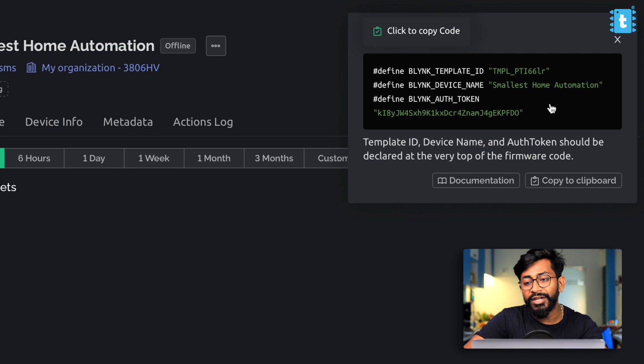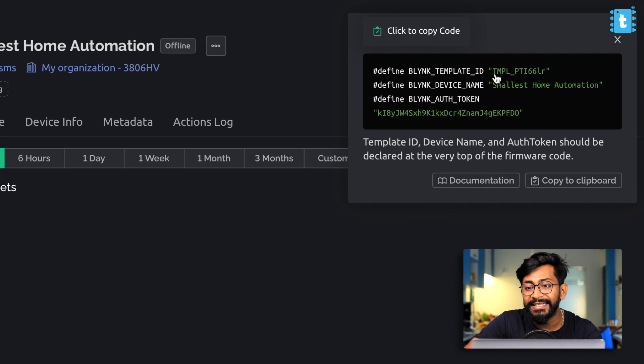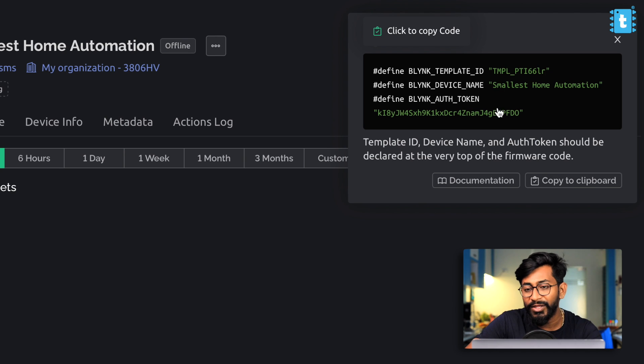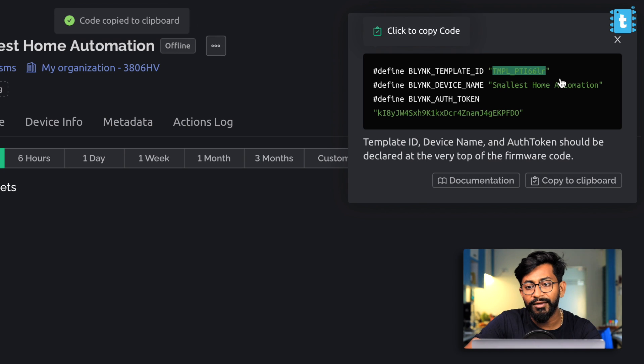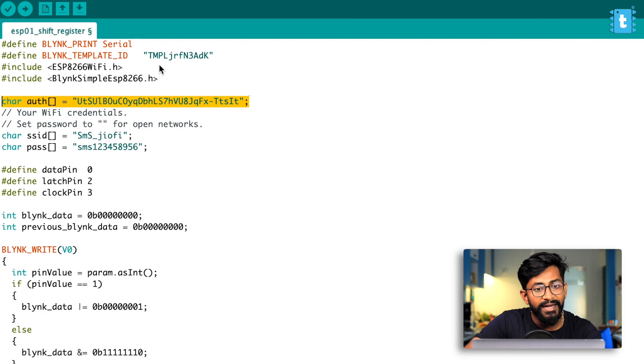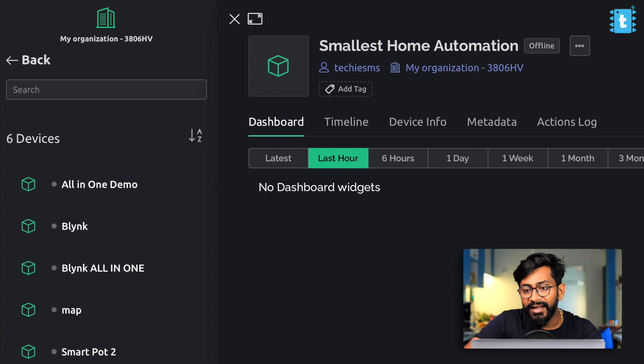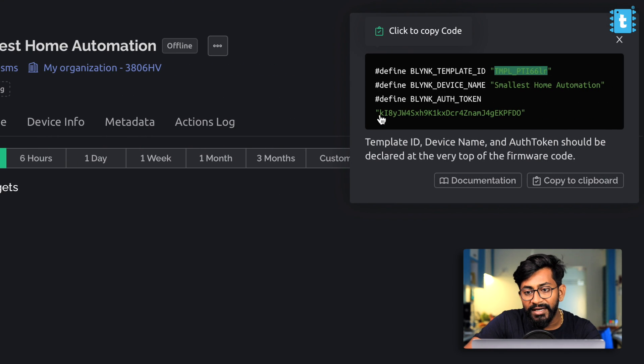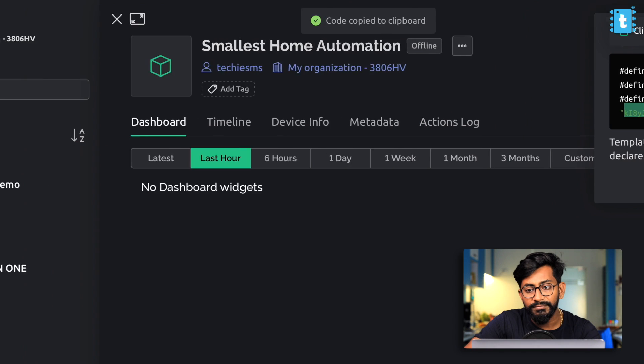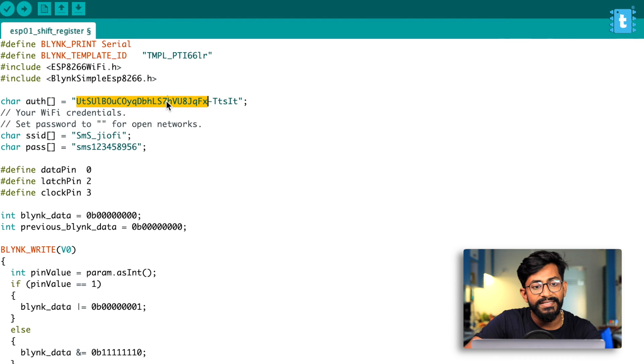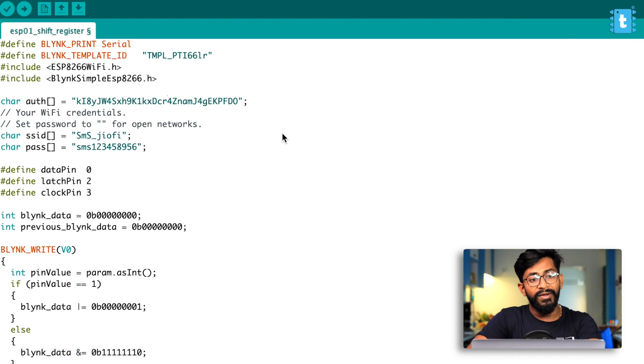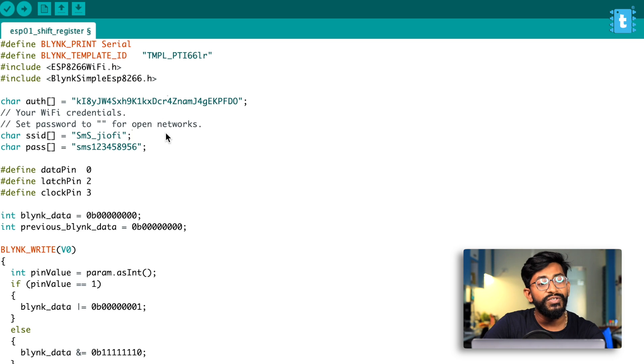But on the right hand corner, as you can see, we got all the details like the template ID, the device name and the authentication token. So I'll simply copy these details. I copied the template ID. I'll paste that here. After that, I'll copy the authentication token as well. And I will paste that here. That's pretty much it. Let us move ahead.